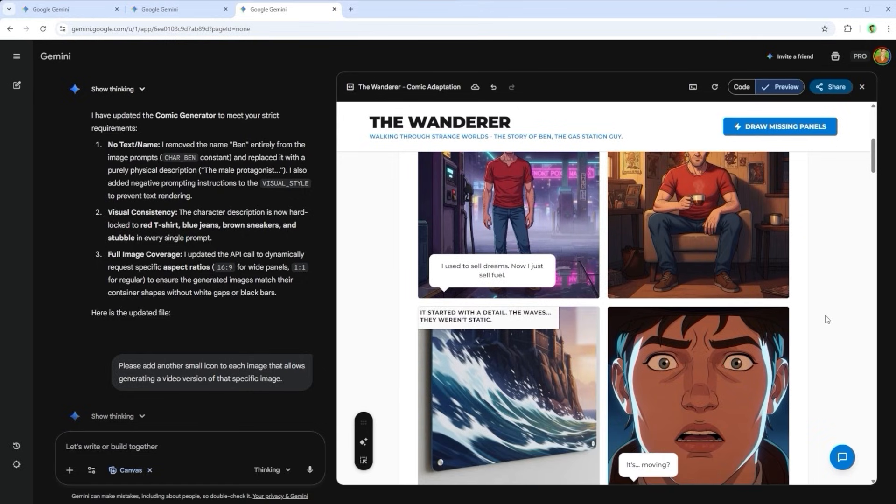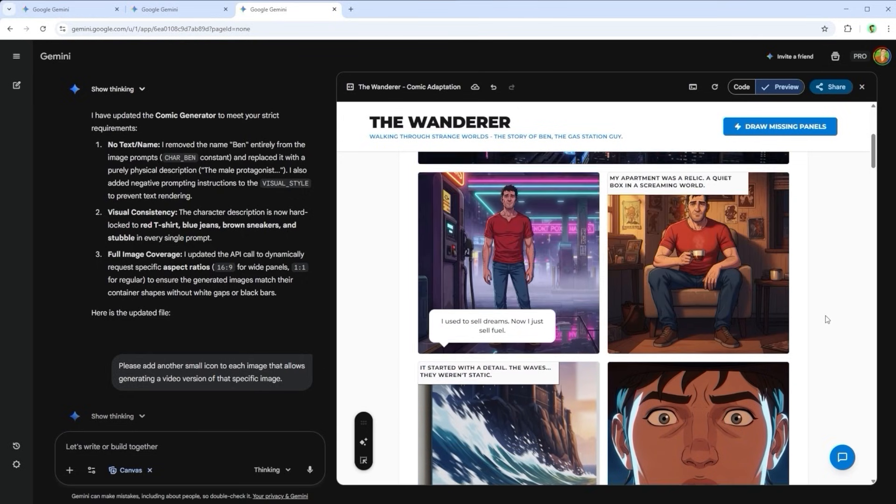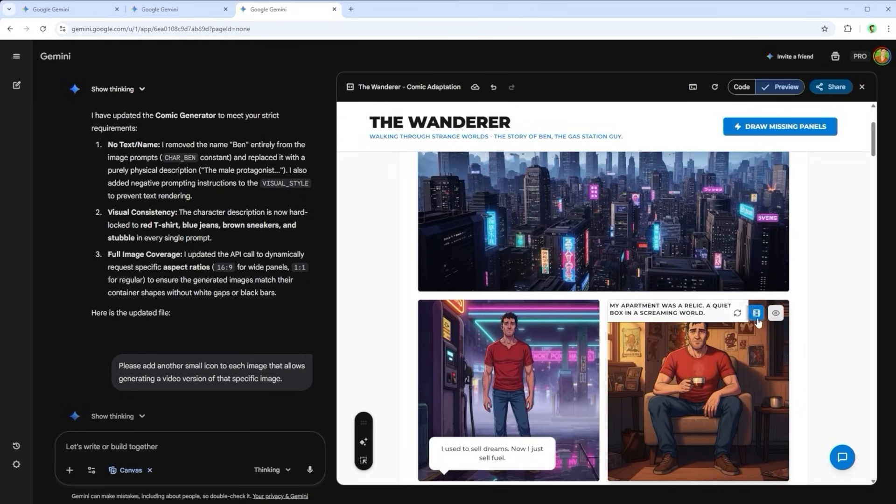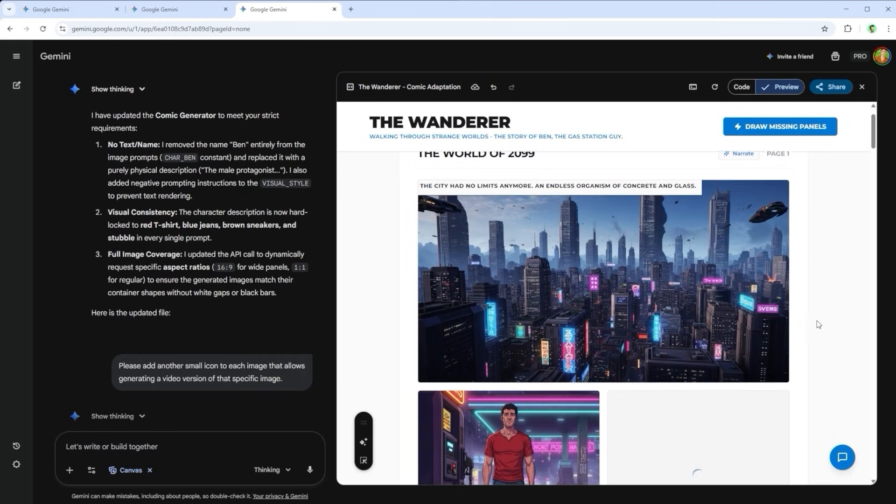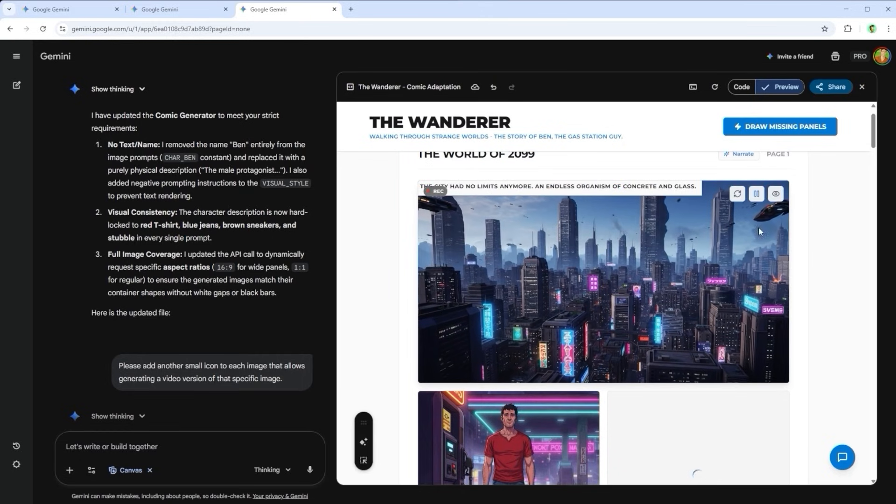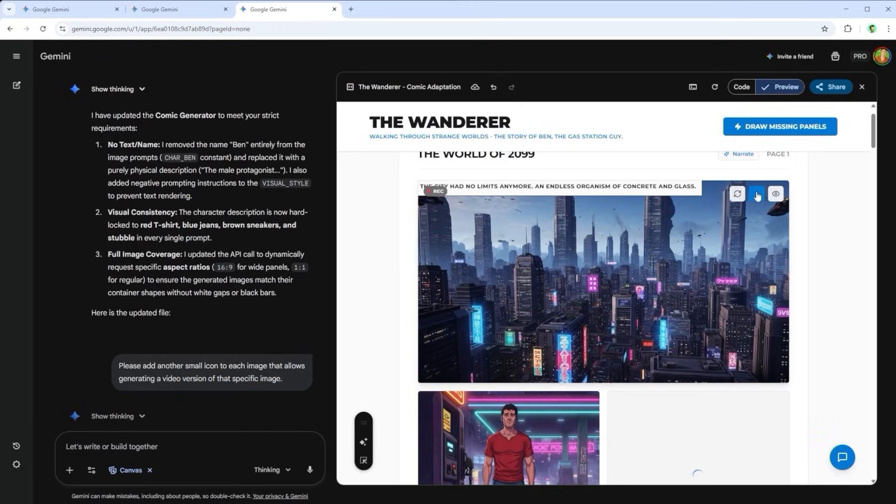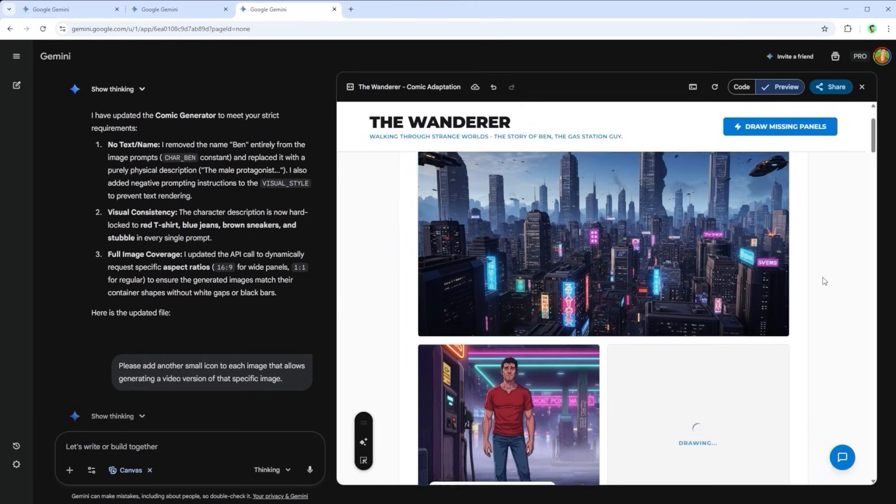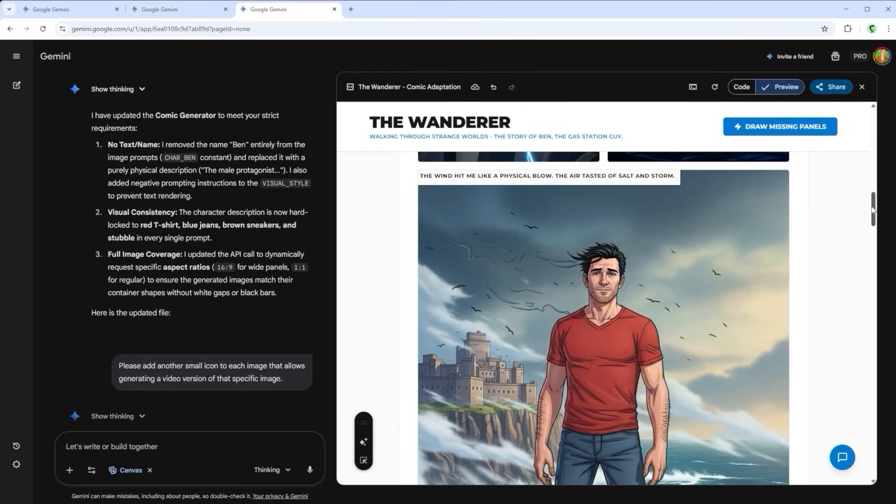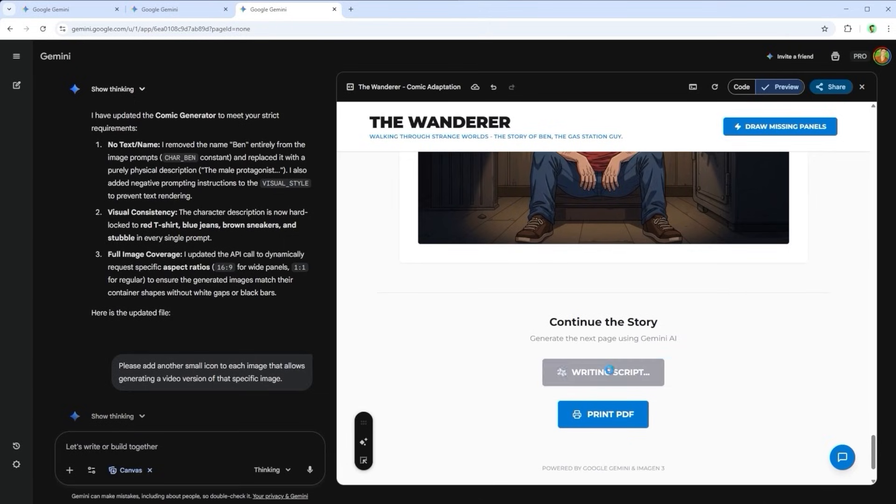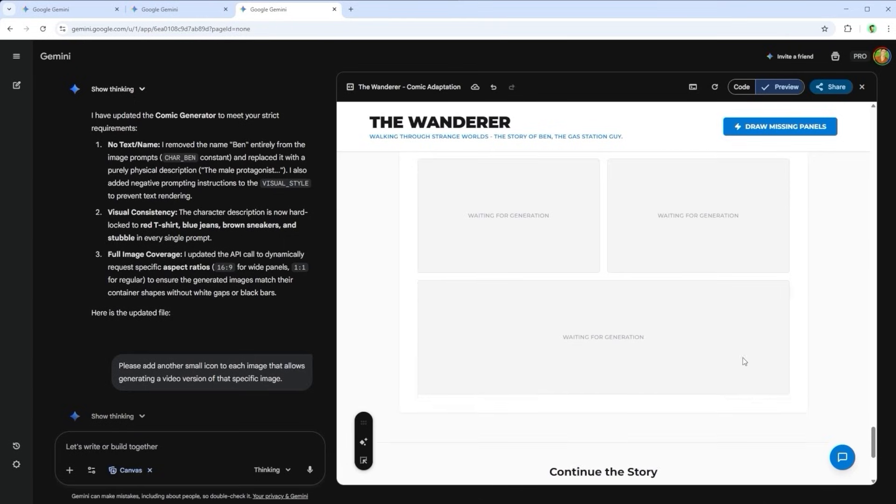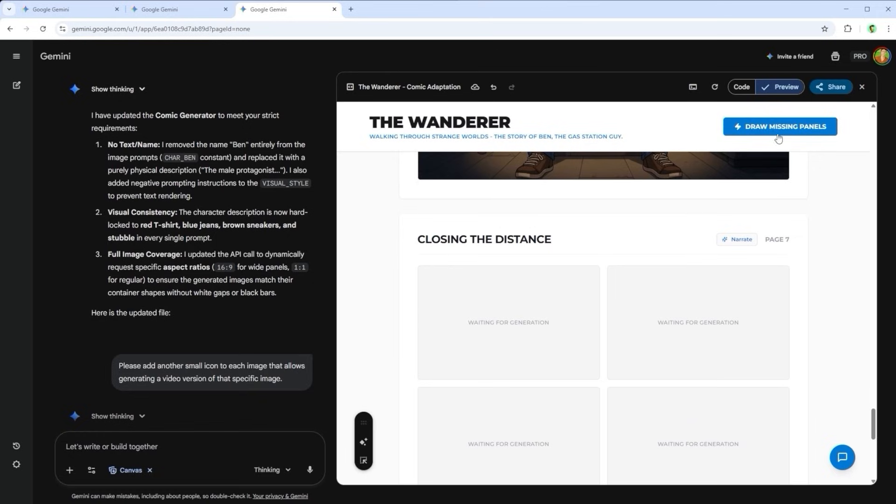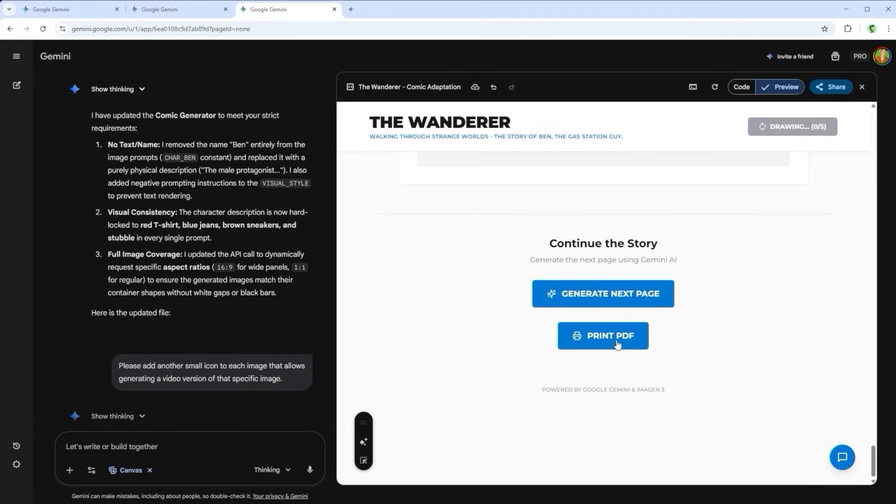Scrolling down, the story continues. And if I don't like a particular image, I simply generate a new one. And yes, motion video works here as well. Fantastic, isn't it? You know that feeling when a good series ends and you're left wanting more. Not here. I can create a new page simply by clicking Generate Next Page. Gemini continues the storyline in the background, and I can fill in the visuals again using Draw Missing Panels. And the best part? This process has no end. And of course, what would a tool like this be without a print PDF function? With one click, the entire comic adventure becomes a saved document.